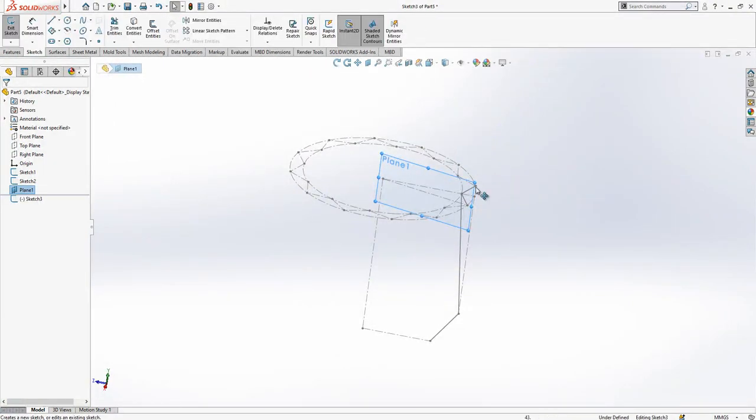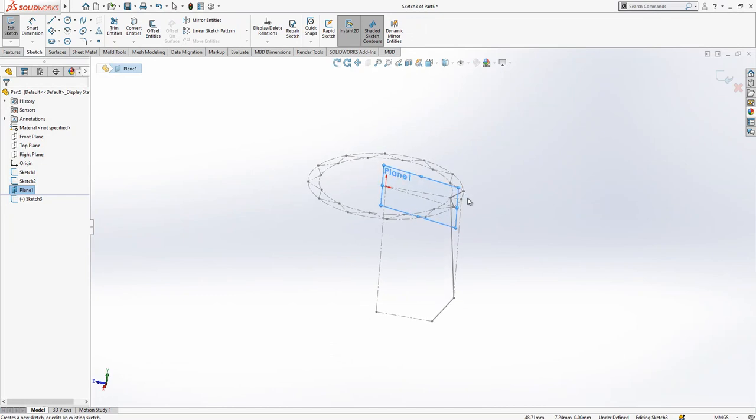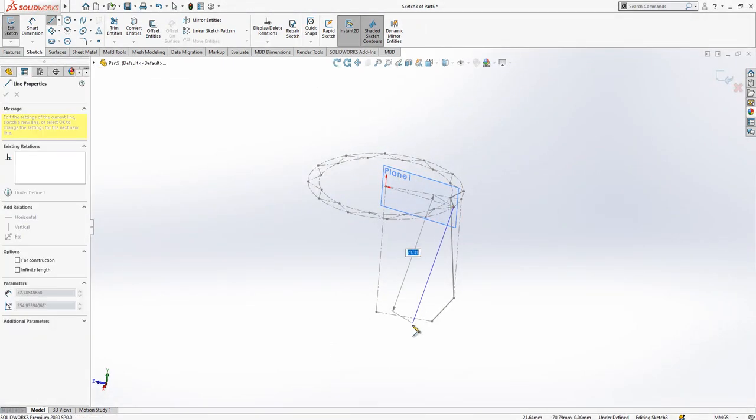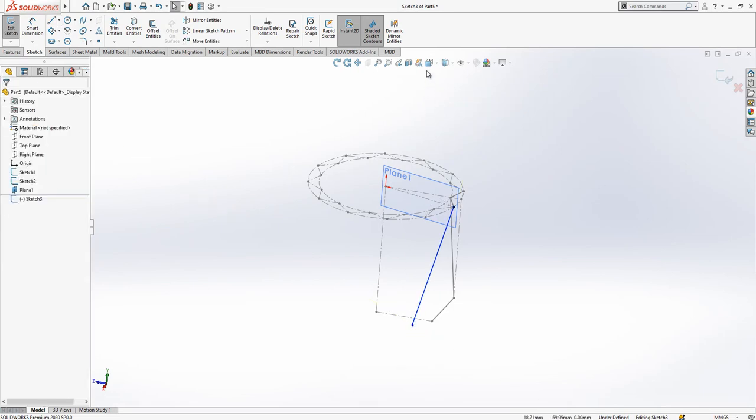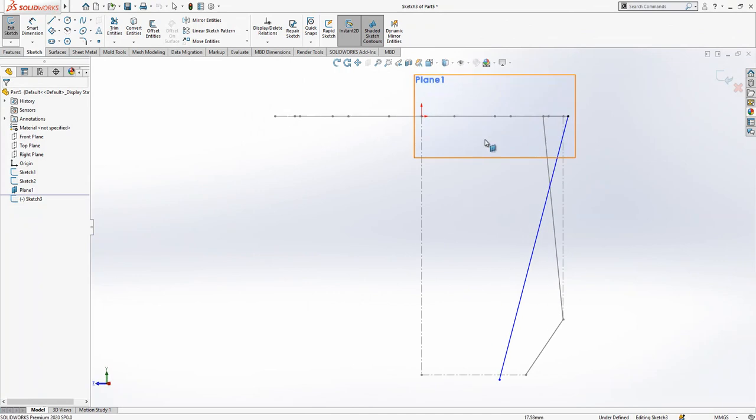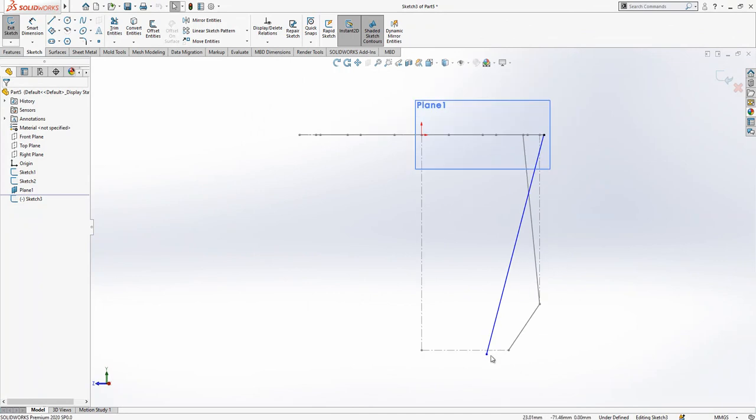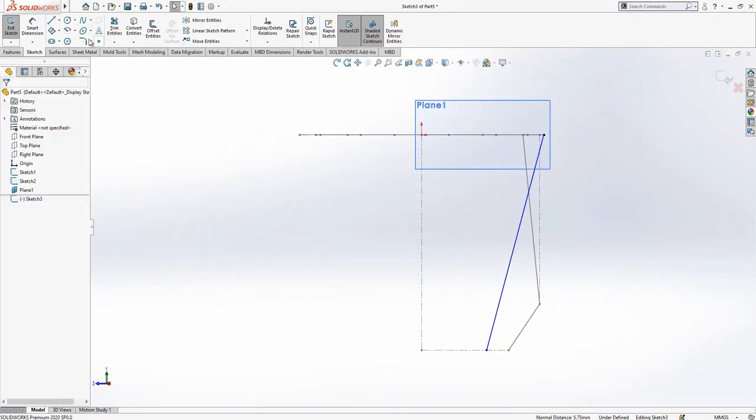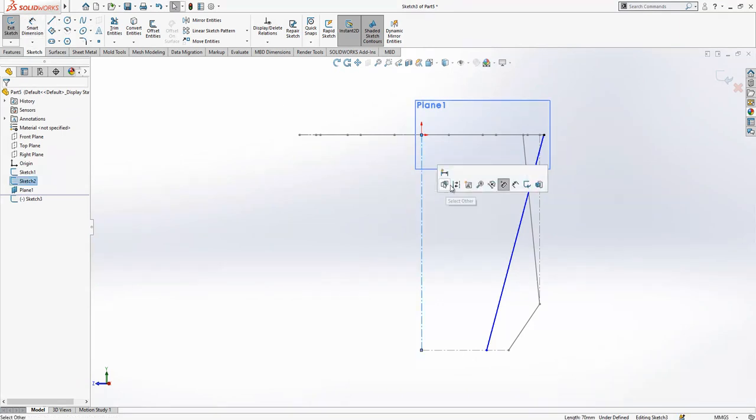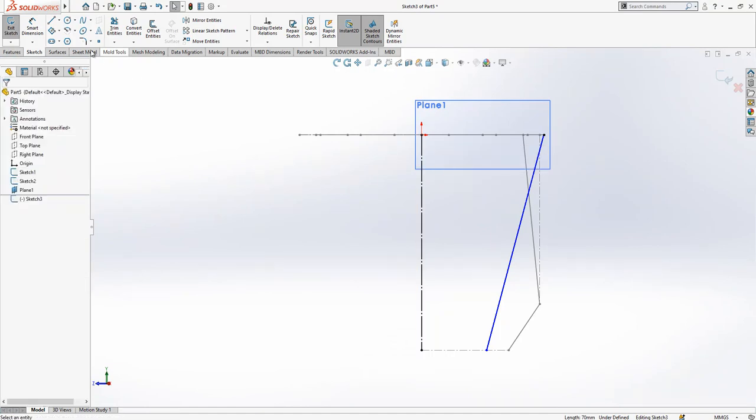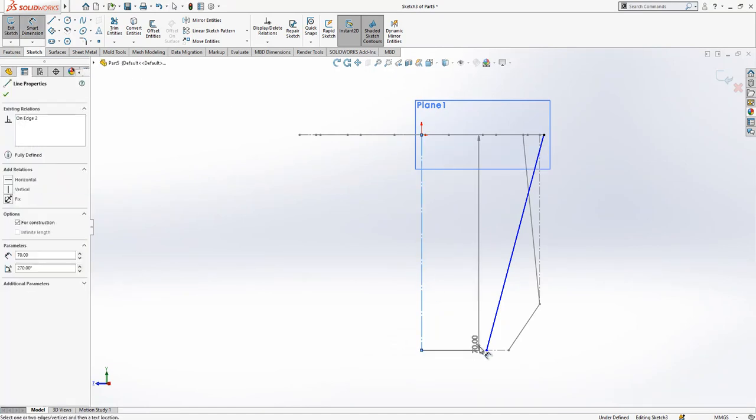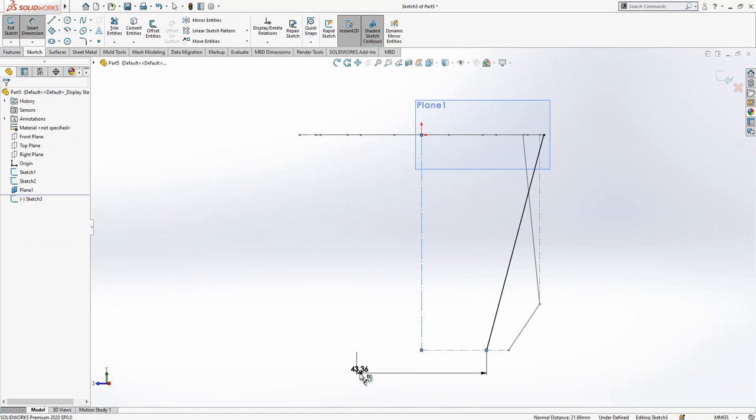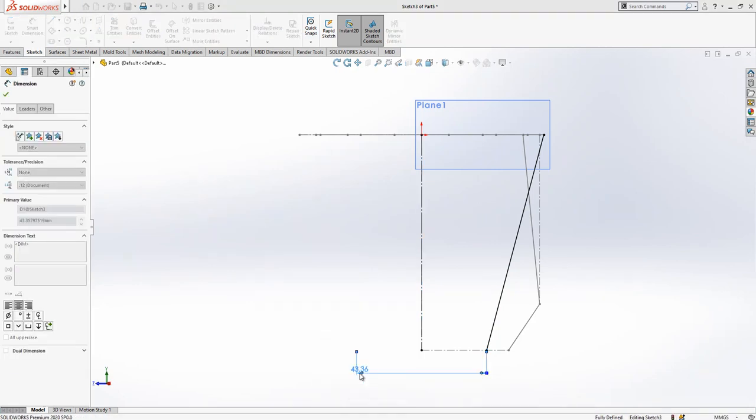Create a sketch. Simply there will be here one line. I'm going to look normal to this. We can make just coincident on this line, then convert this line into construction geometry. Later on adding a diameter which will be 70.